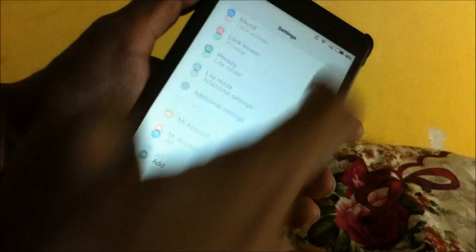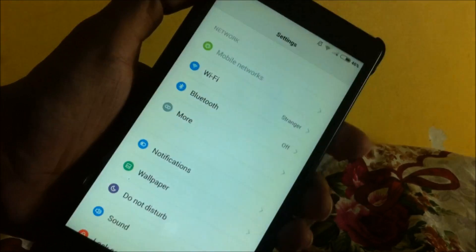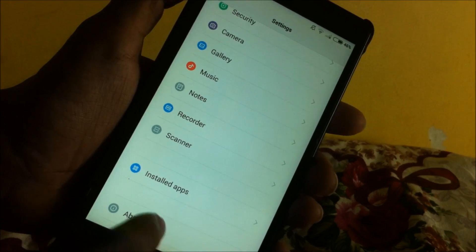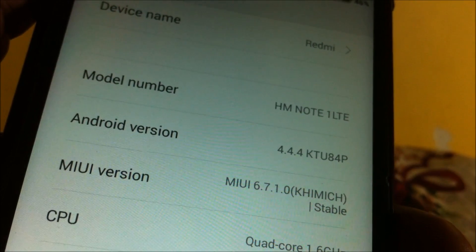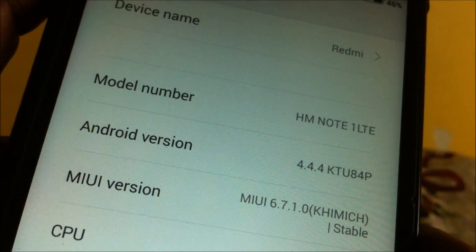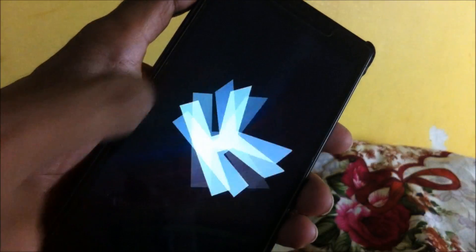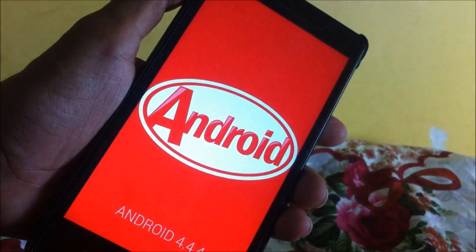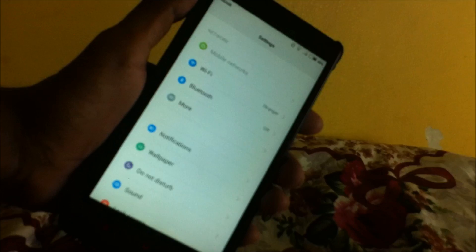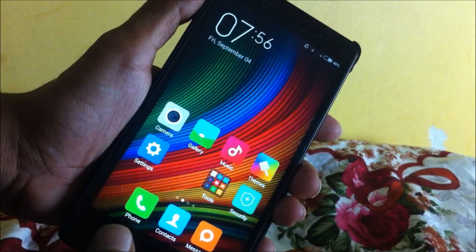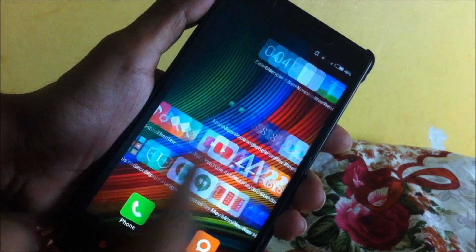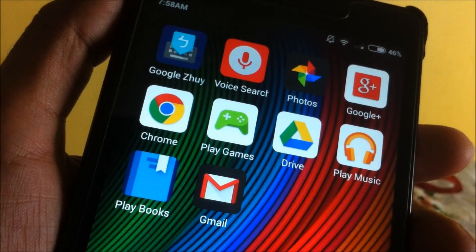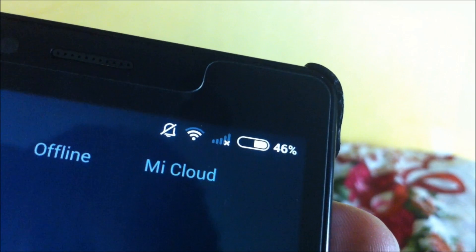Here you will see the settings interface has been changed a lot. The Android version has been updated to 4.4.4. In this new interface you get all the Google apps pre-installed, and look at the status bar — the battery icon has also been changed.